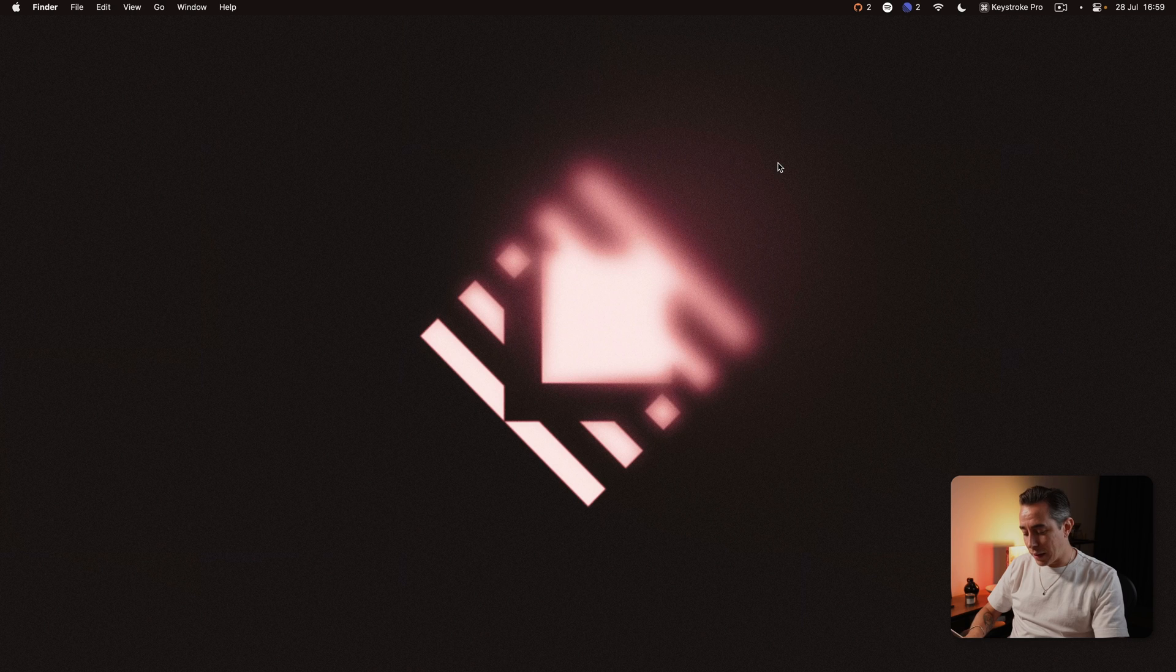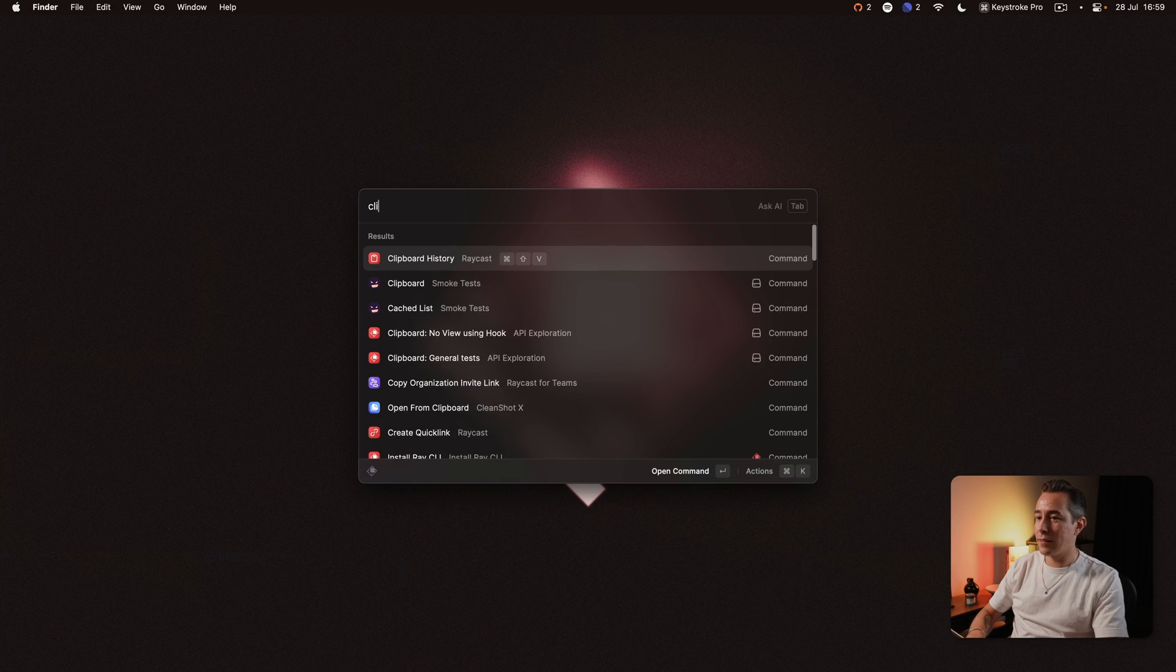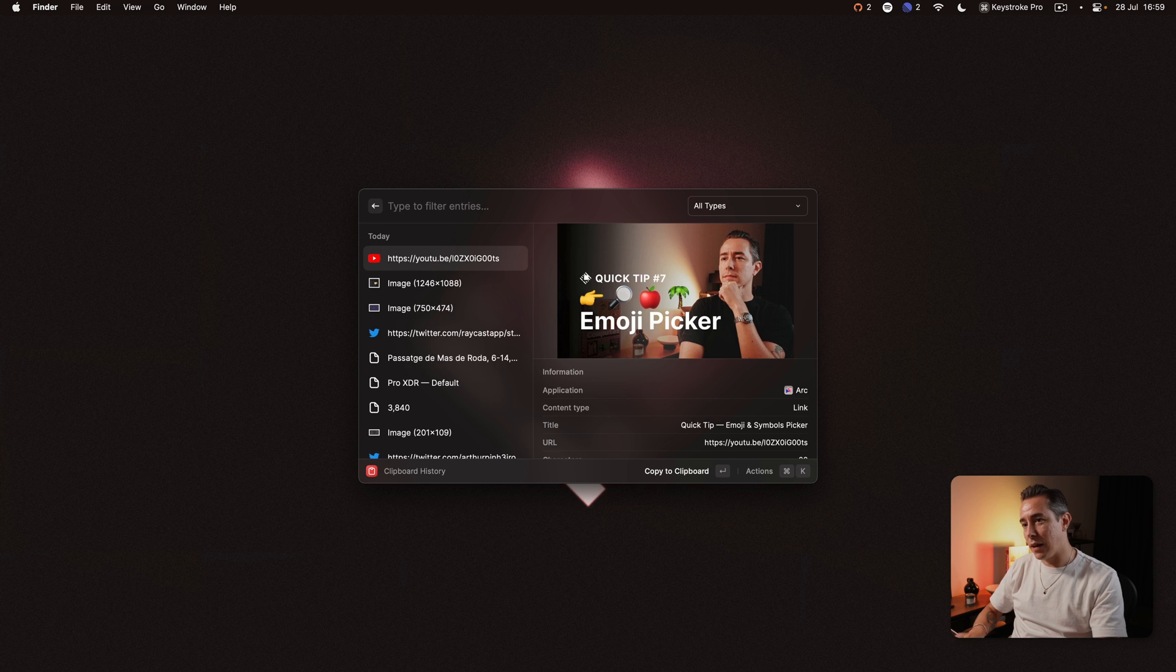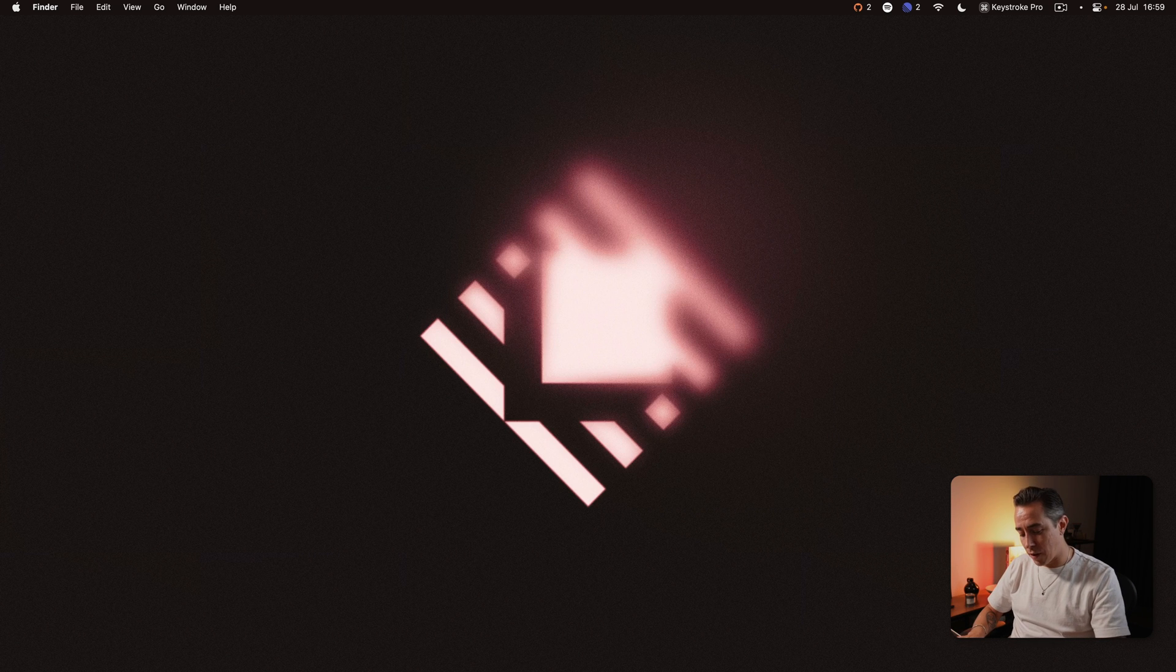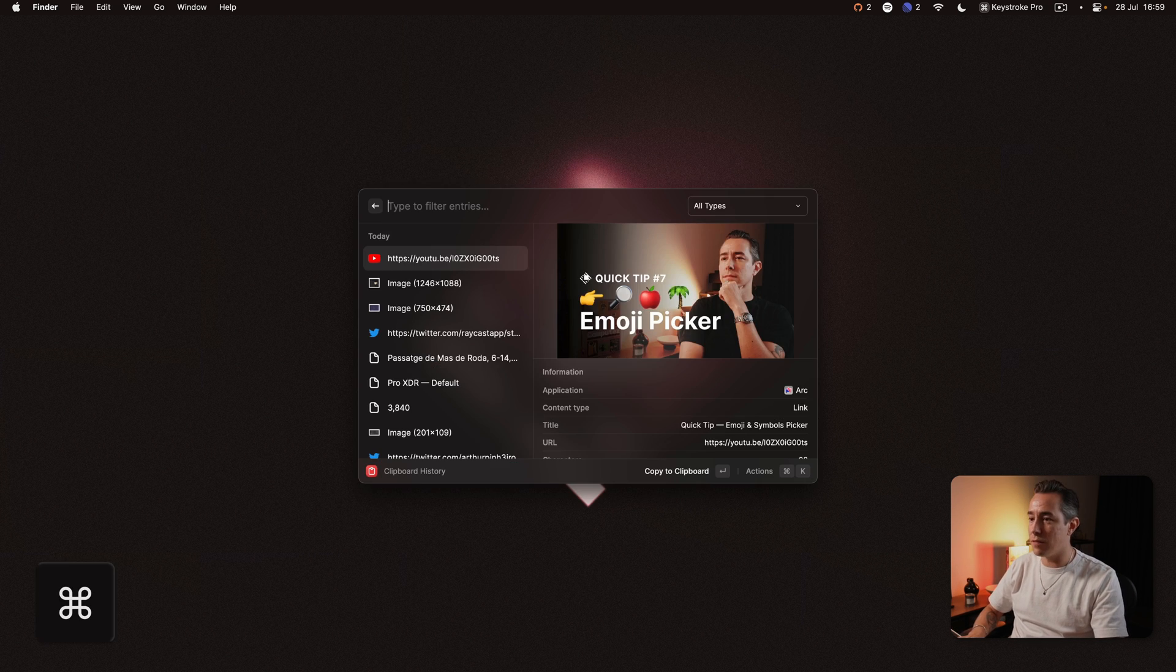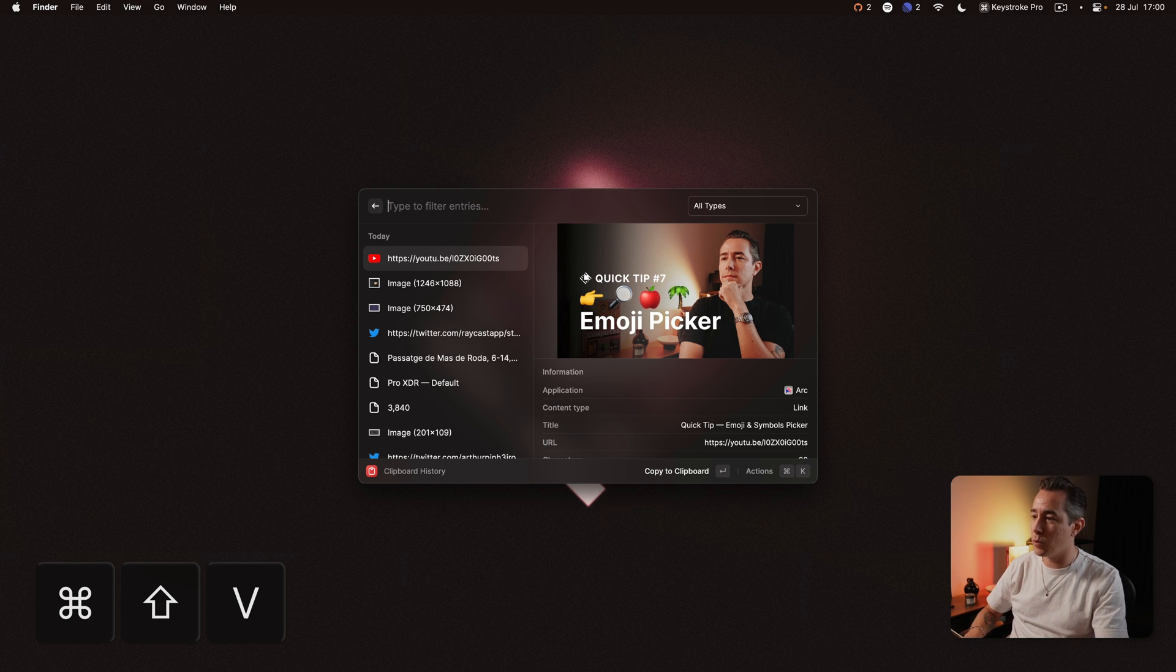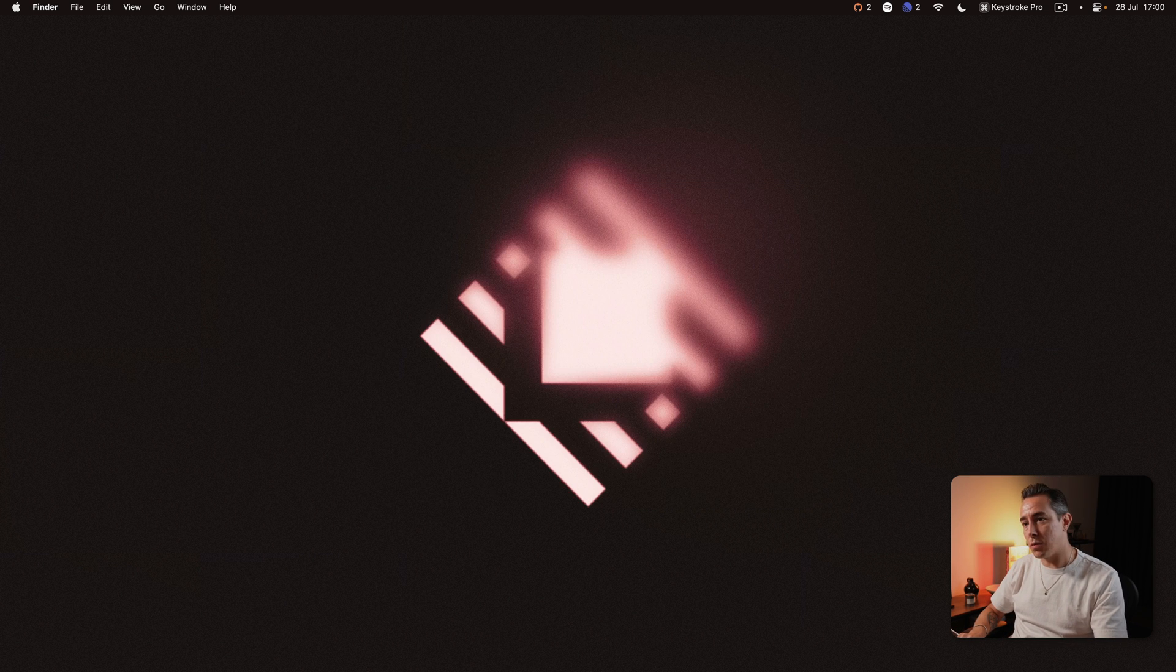The number one thing that I use the most in Raycast is the clipboard history. I can actually trigger the clipboard history whenever I want by pressing Command-Shift-V. That's the hotkey assigned to it. And the reason I like clipboard history so much is because I know that in the past I've copied some things and I know that I can always find them in the history.